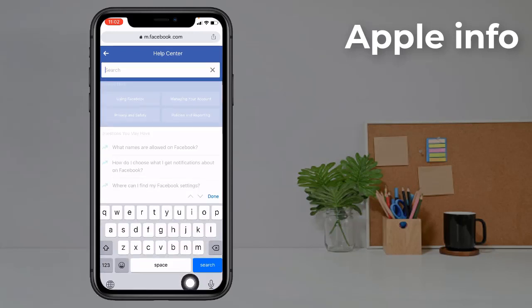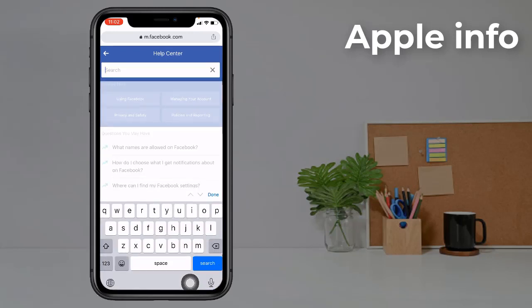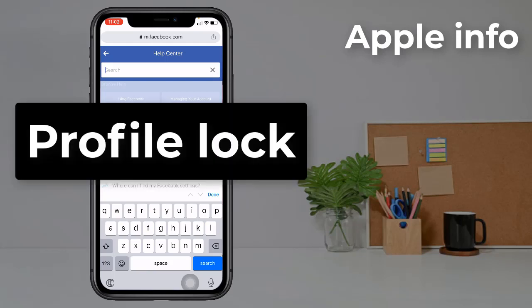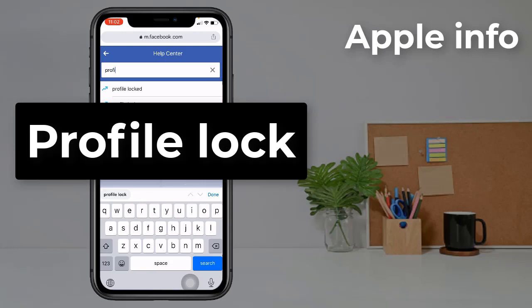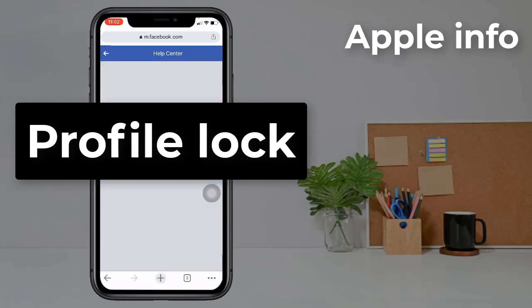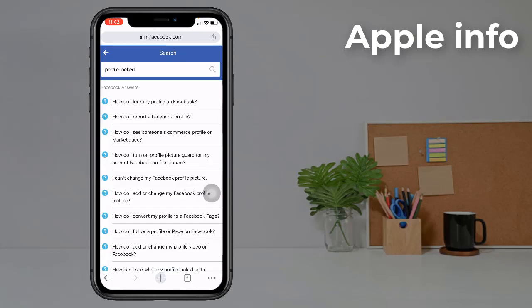Search here for 'profile lock'. Now click on 'How do I lock my Facebook profile?'